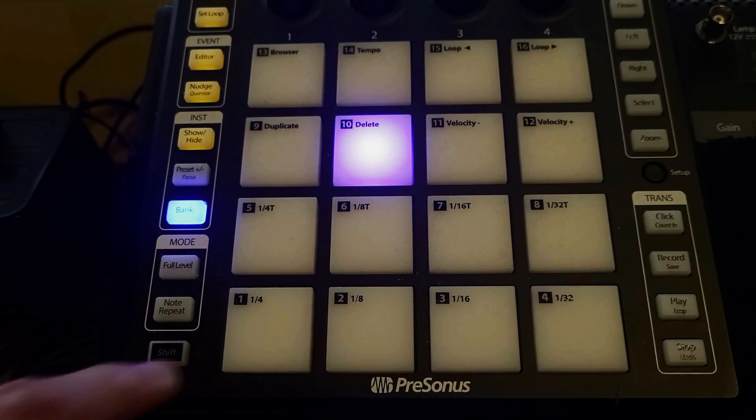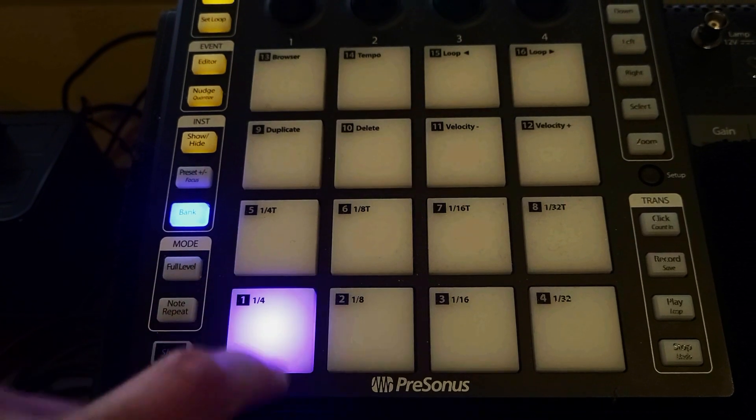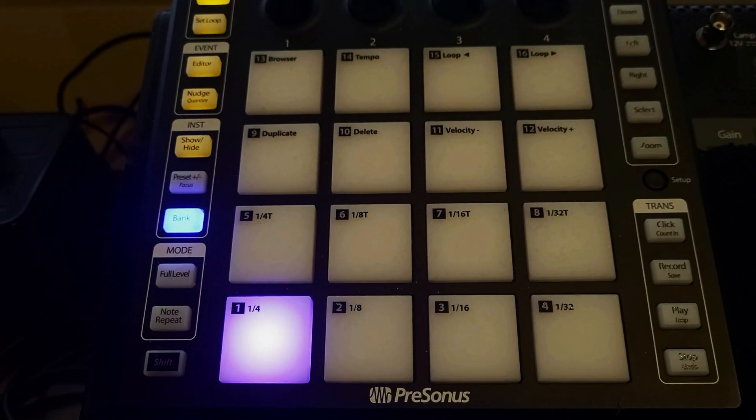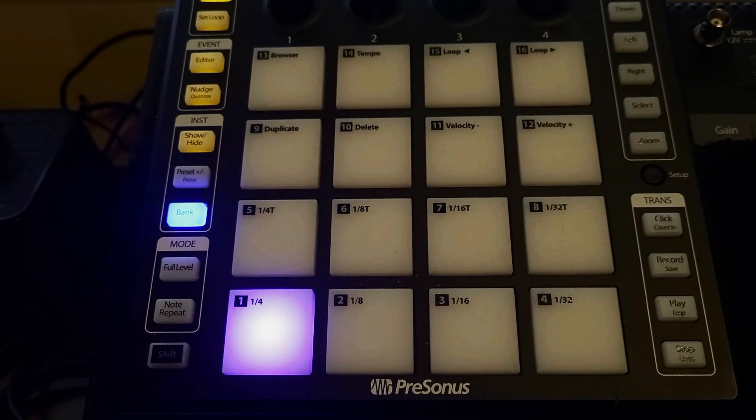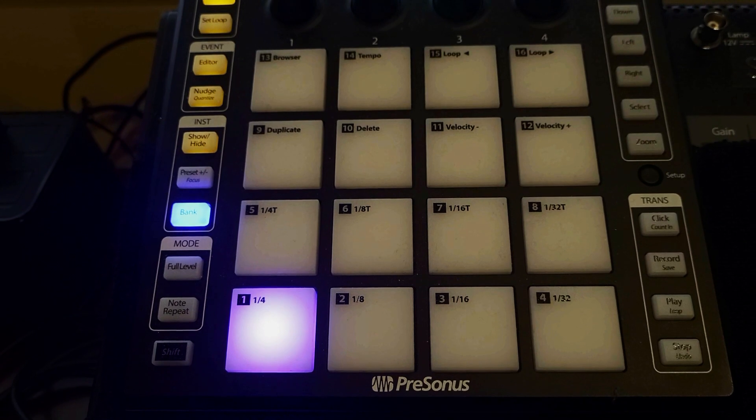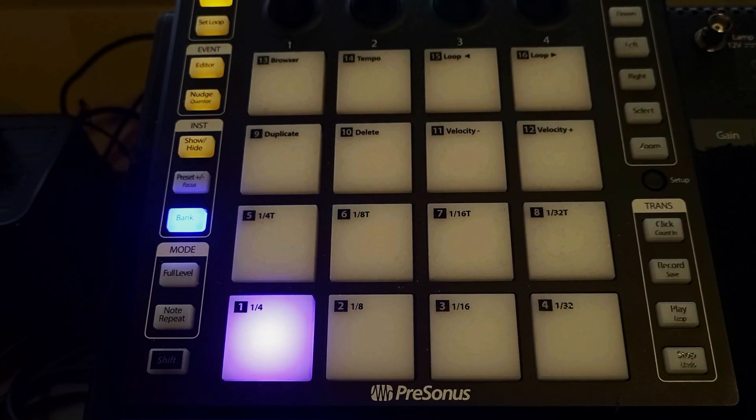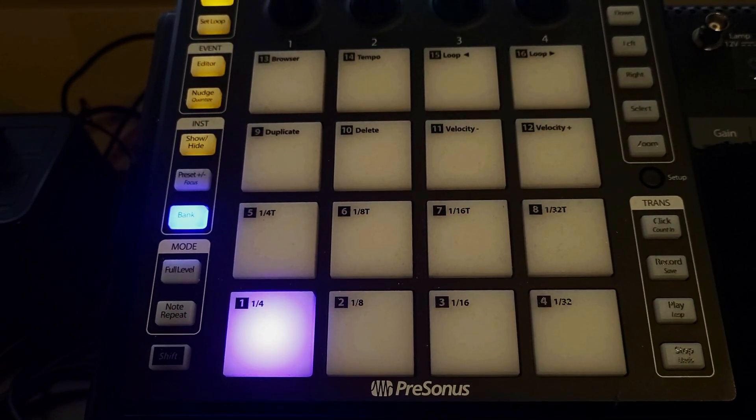You just want to basically tap Pad 1, and now the 16 pads will broadcast on Channel 1. You're all set with the Atom Presonus controller.